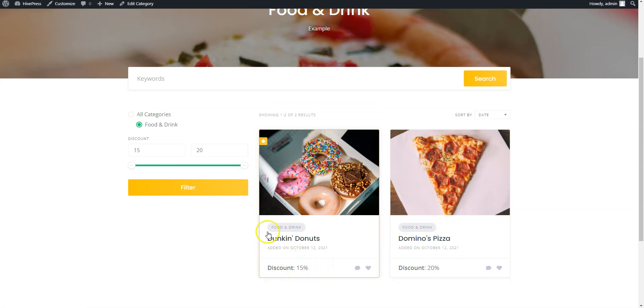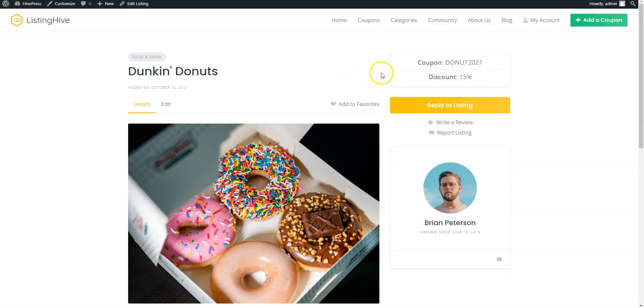Also, there is a search filter and if we click on the coupon, we'll see the promo code right here. That's how it works!